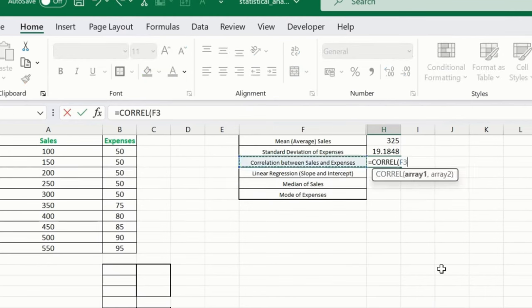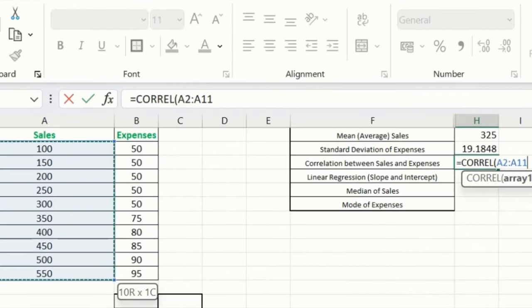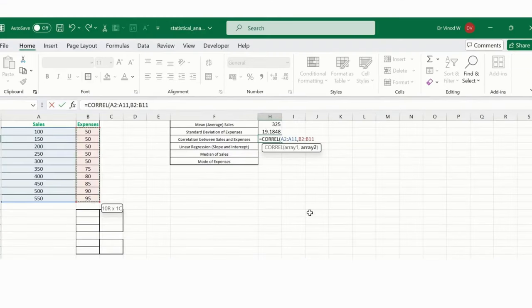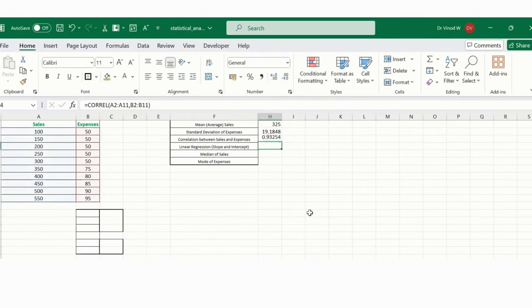I will say array one, which is my A2 until A11, and B2 until B11. So this is my second array. This is how it's correlated to me.